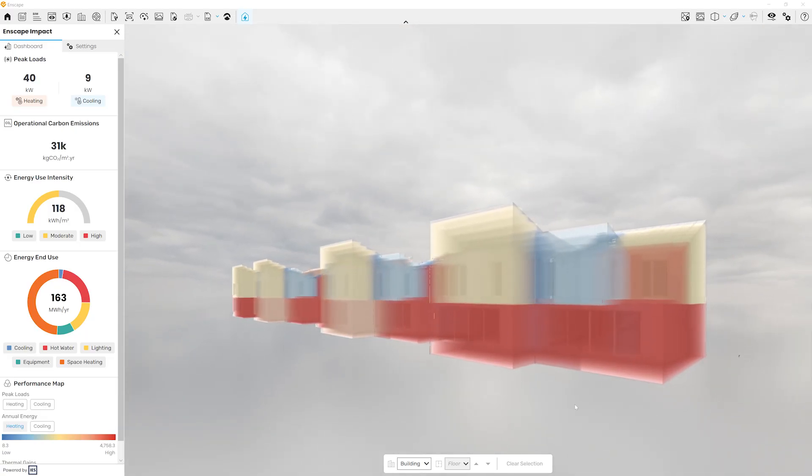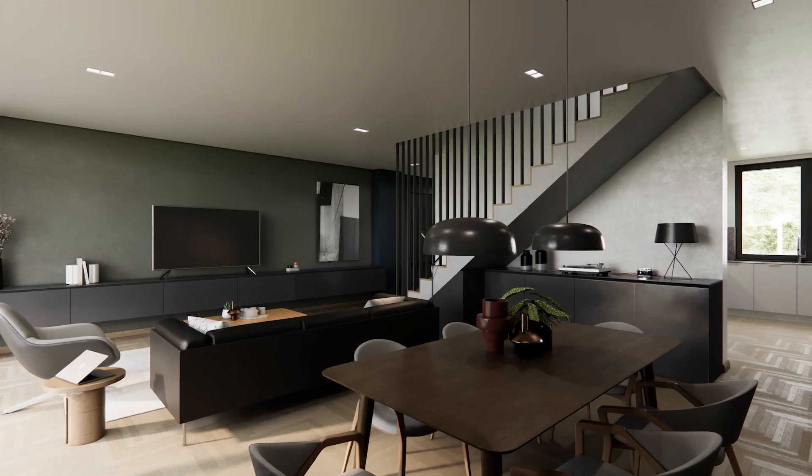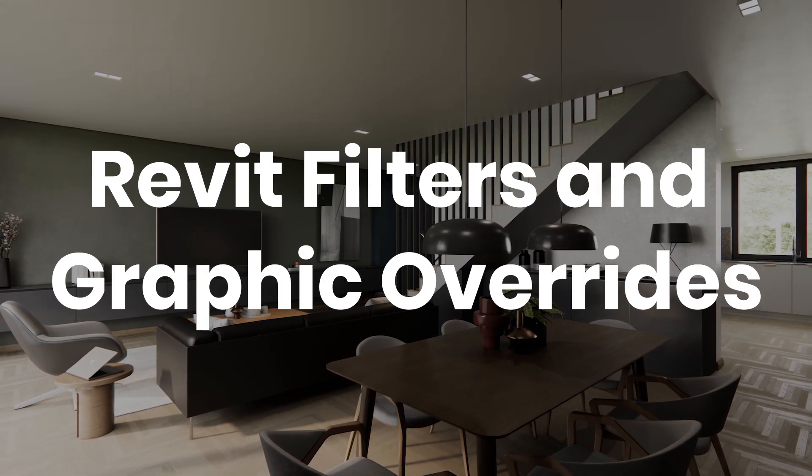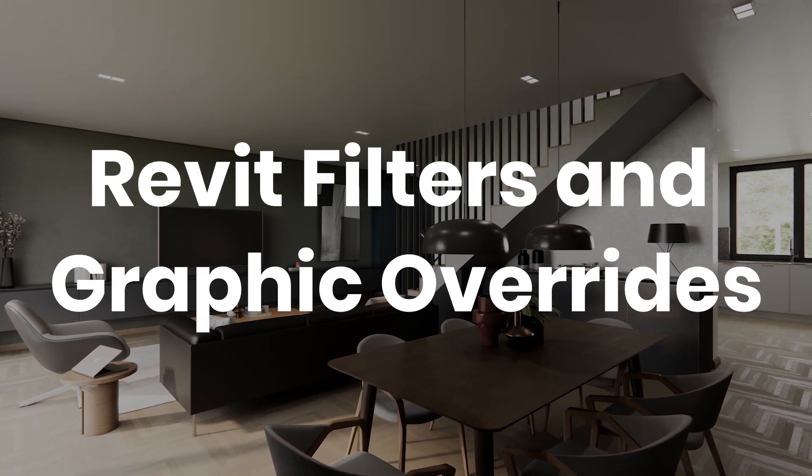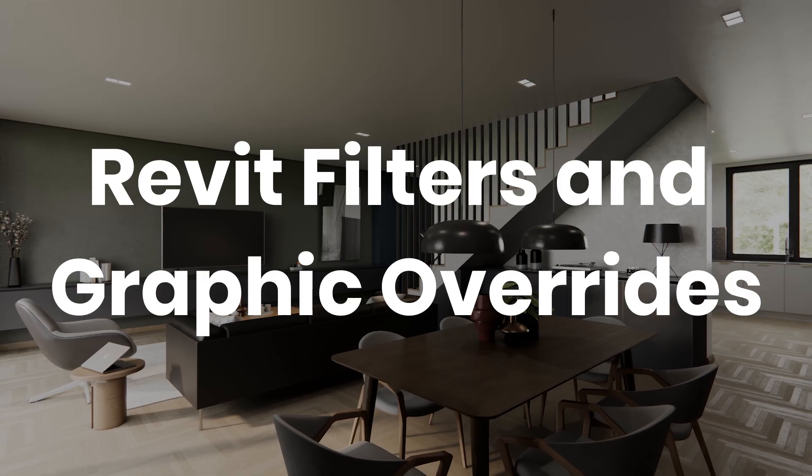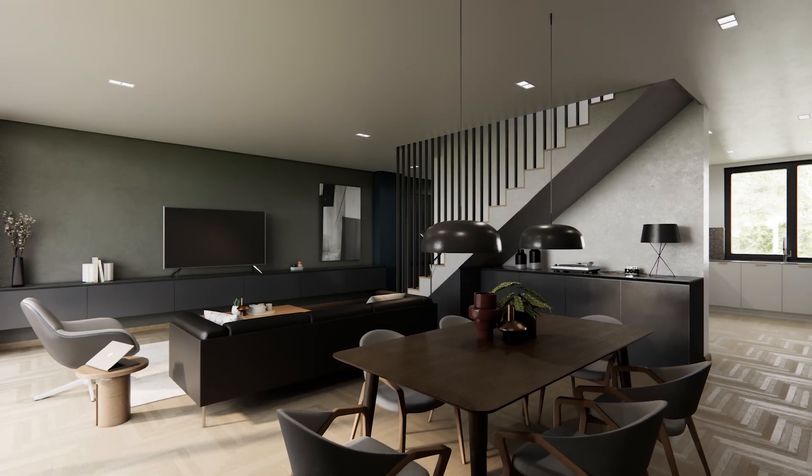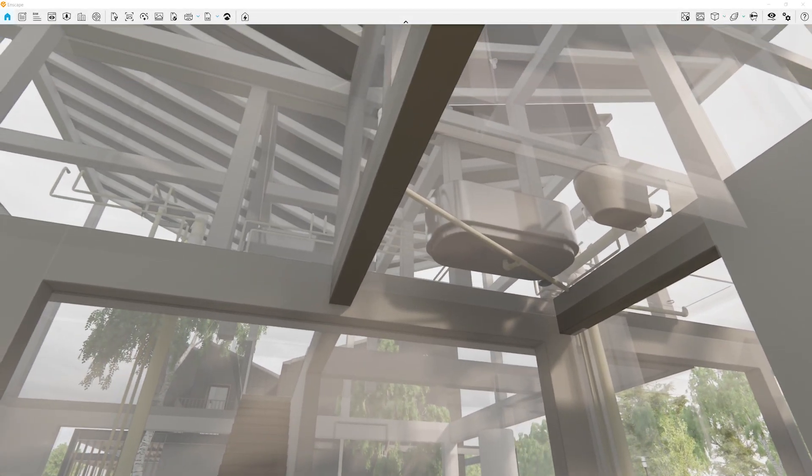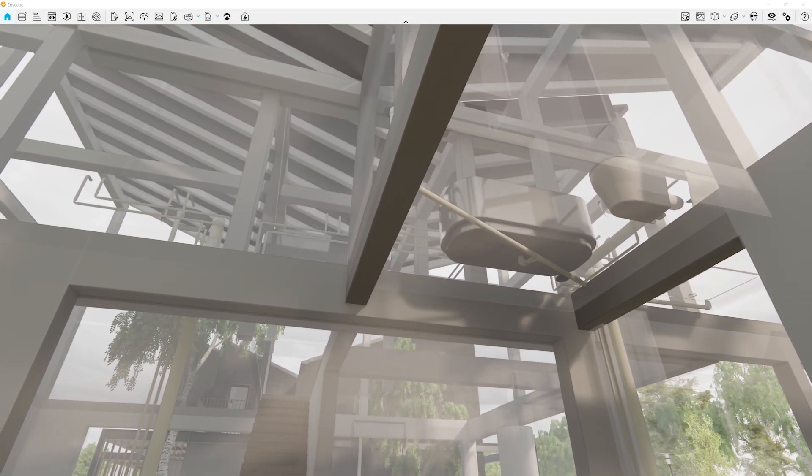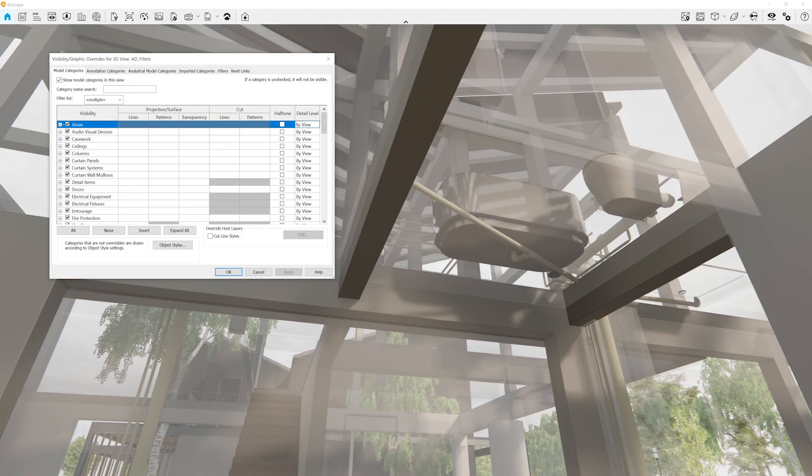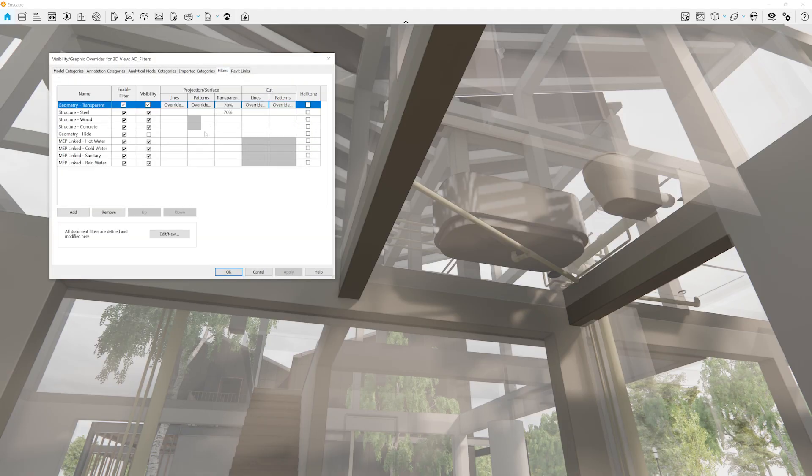In previous Enscape versions, graphical overrides didn't affect linked models in Revit, meaning all filters applied to elements coming from the consultant's model would not be visible. With the latest Enscape update, graphical overrides are now fully supported and applied to linked geometry, ensuring a consistent and accurate visual representation of the entire project.